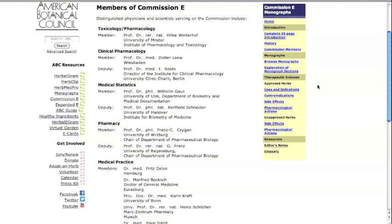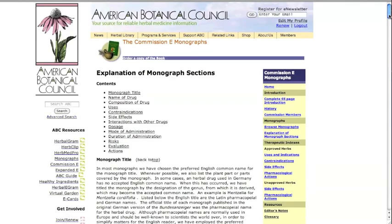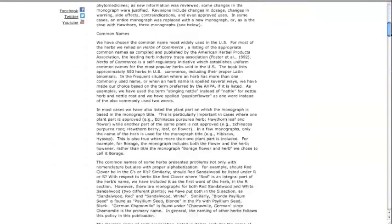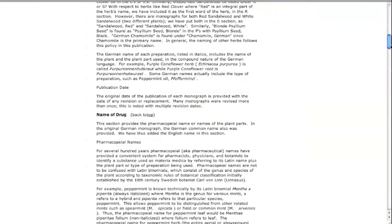Monographs features a short explanation on how to understand the different sections of the monographs as well as the monographs themselves.